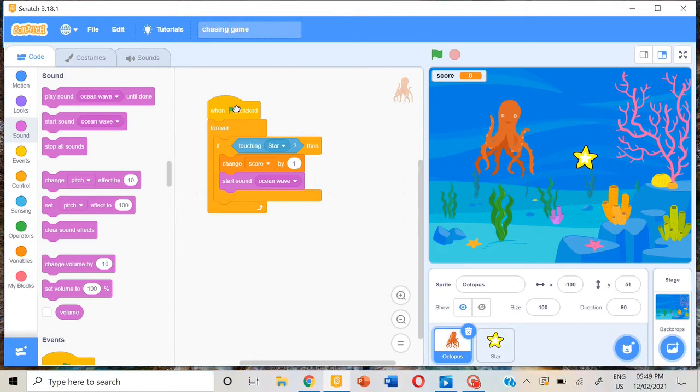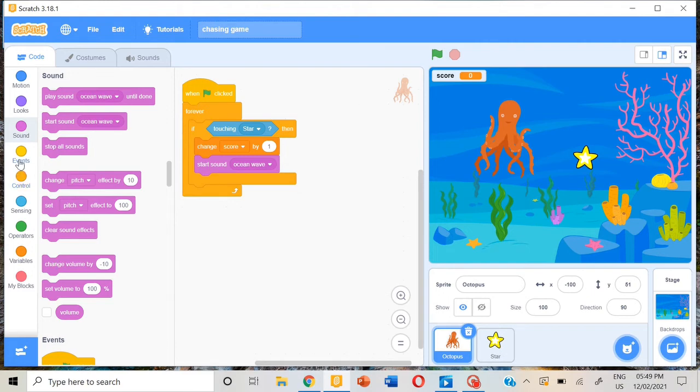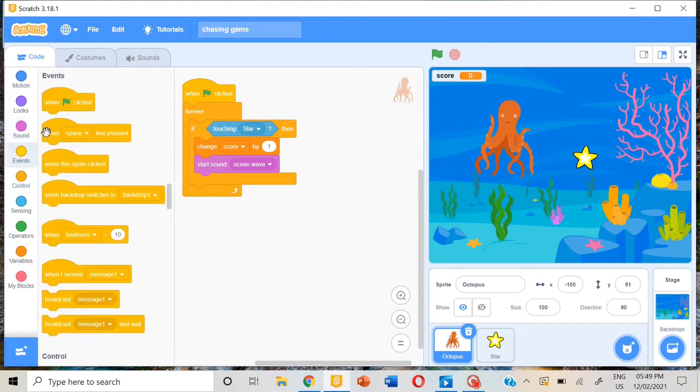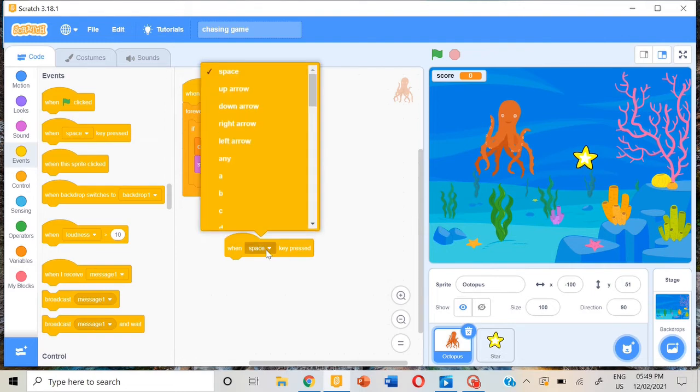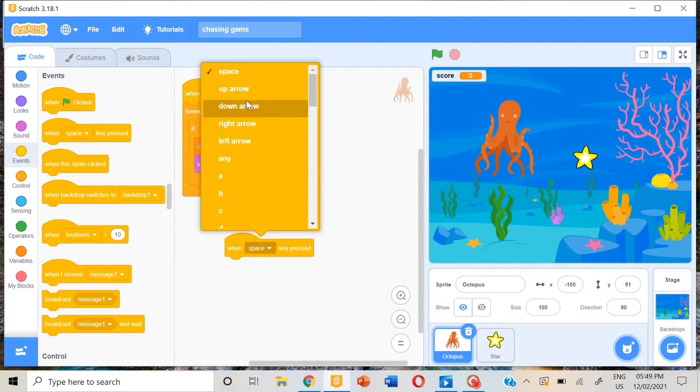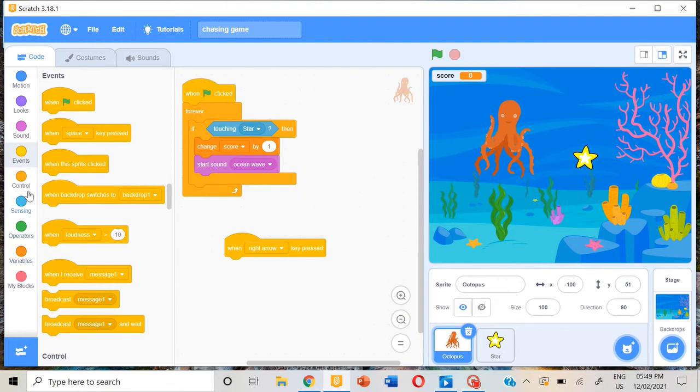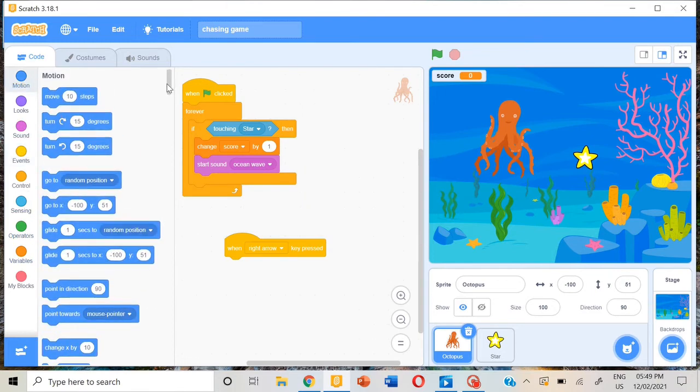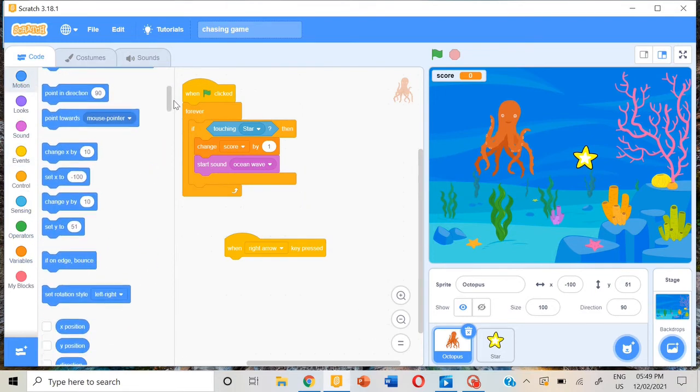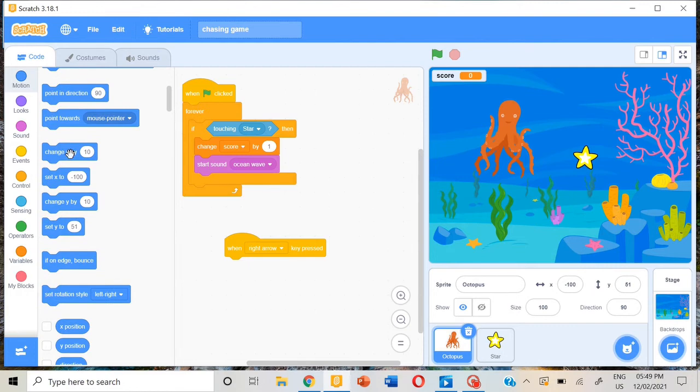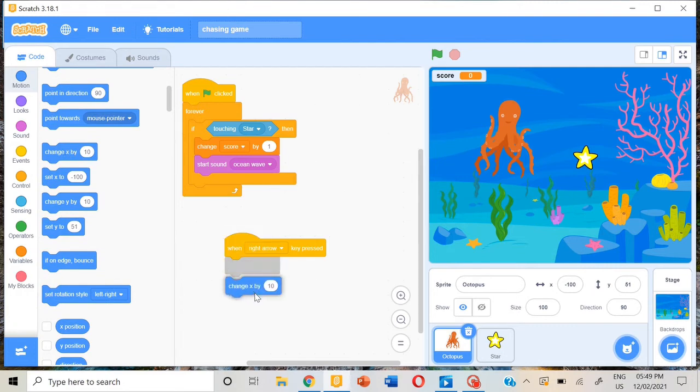Then go to events, when space key. Instead of that, put right arrow. Then go to motion, change x by 10.